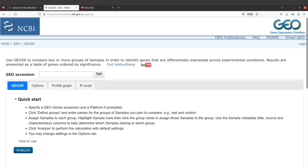In this tutorial, I'm going to show you how to perform RNA-seq analysis using your browser. What we are going to do is to use the Geo2R environment to perform the RNA-seq analysis. So, let's get started.